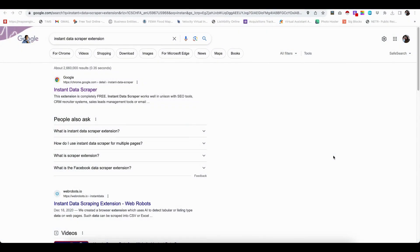I'm going to show you how to use Instant Data Scraper to scrape members of Facebook groups. It'll save you a lot of time, so let's get started.